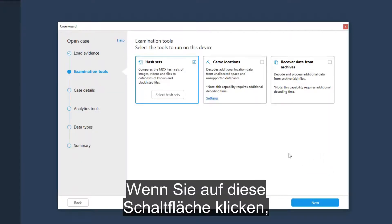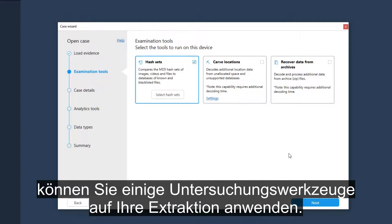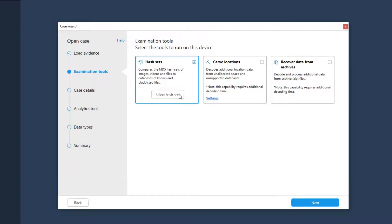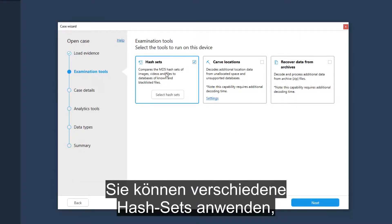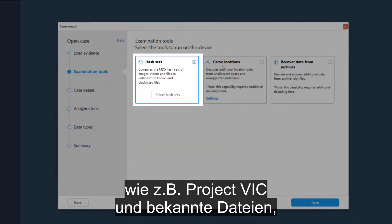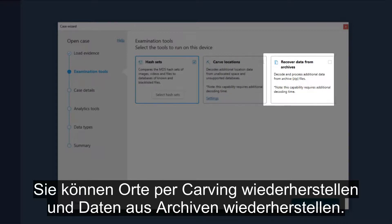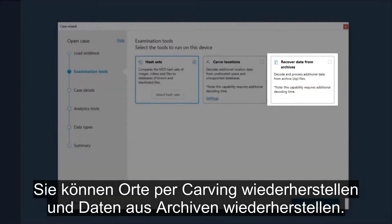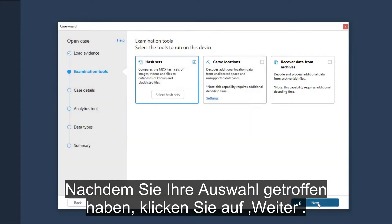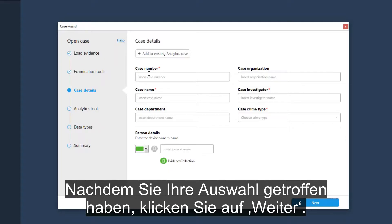Once you click on that button, you can apply a few examination tools to your extraction. You can apply various hash sets like Project Vic and Known Files. You can carve locations, and you can recover data from archives. Once you've finished making your selection, click on Next.